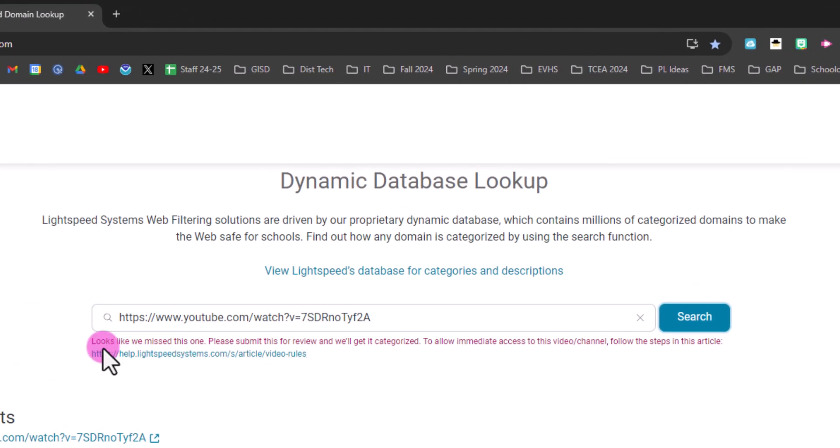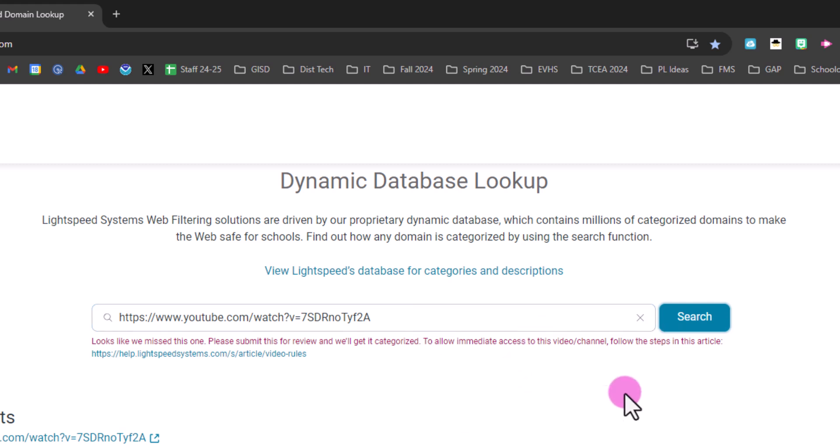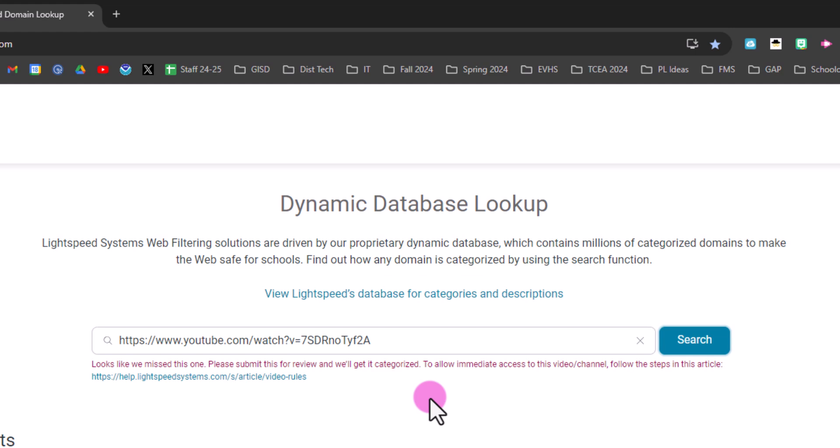And honestly, it doesn't take Lightspeed very long to do this, although you want to plan about a day ahead. I'm going to click submit for review and put in my email address.